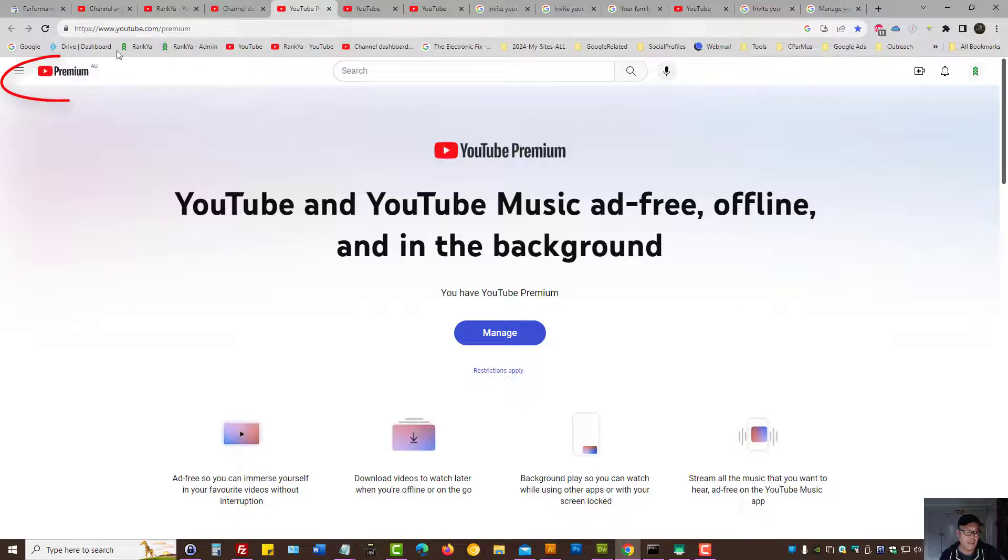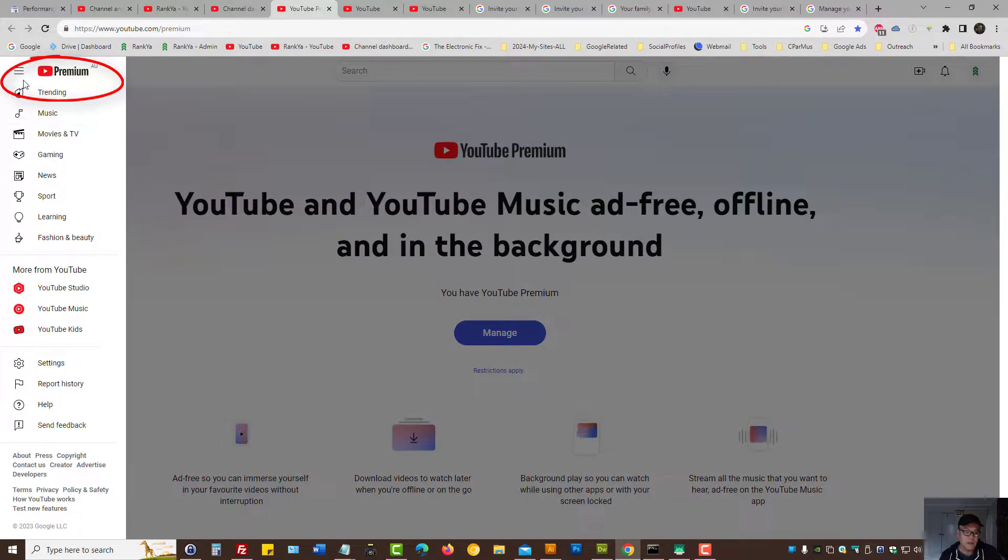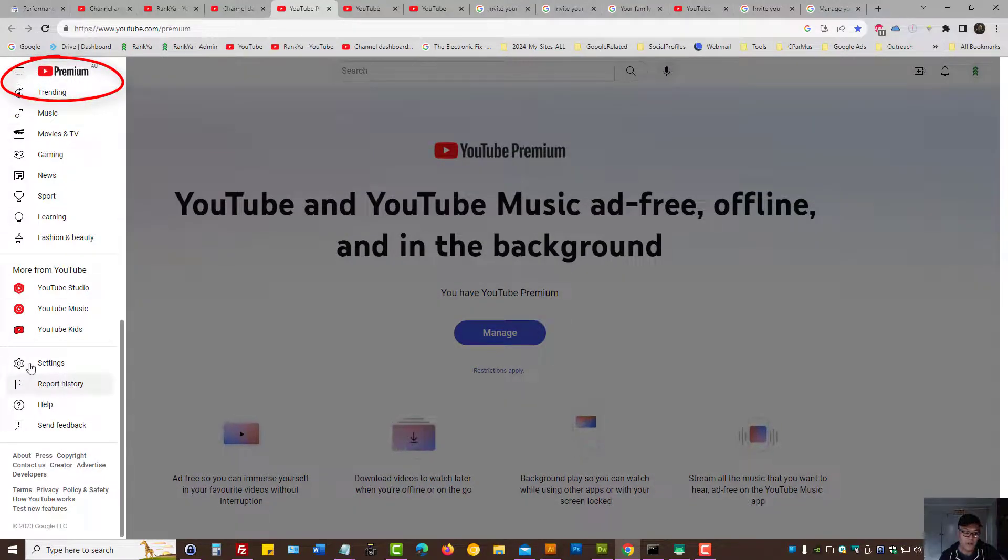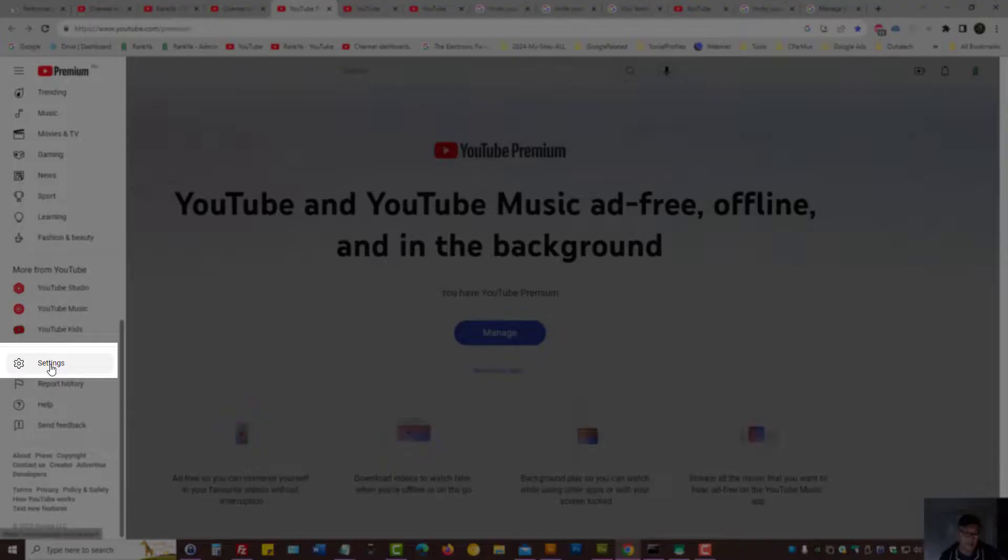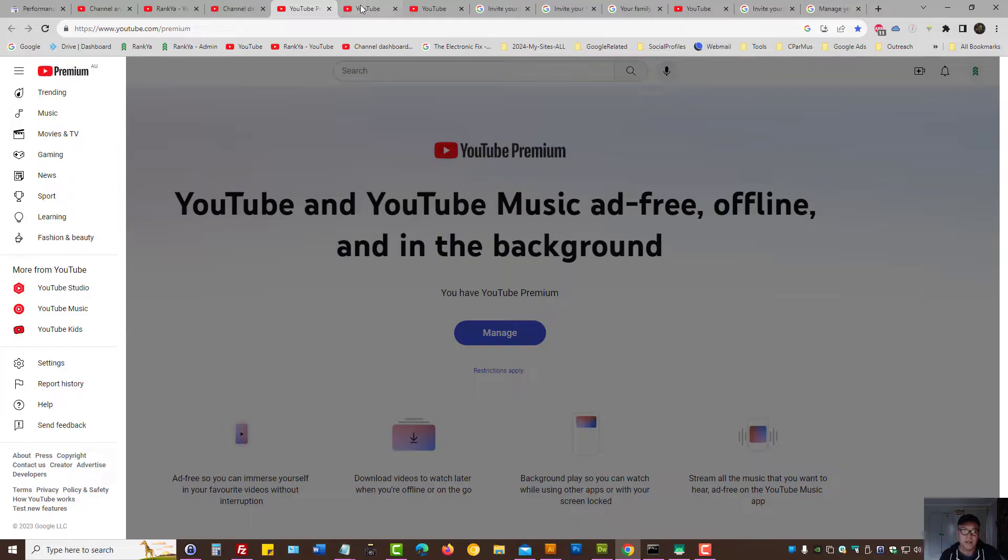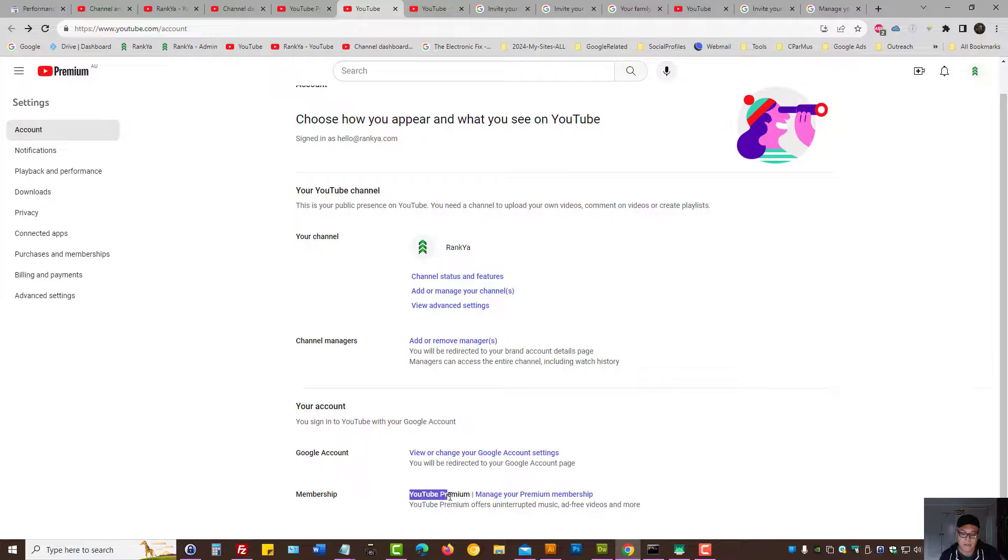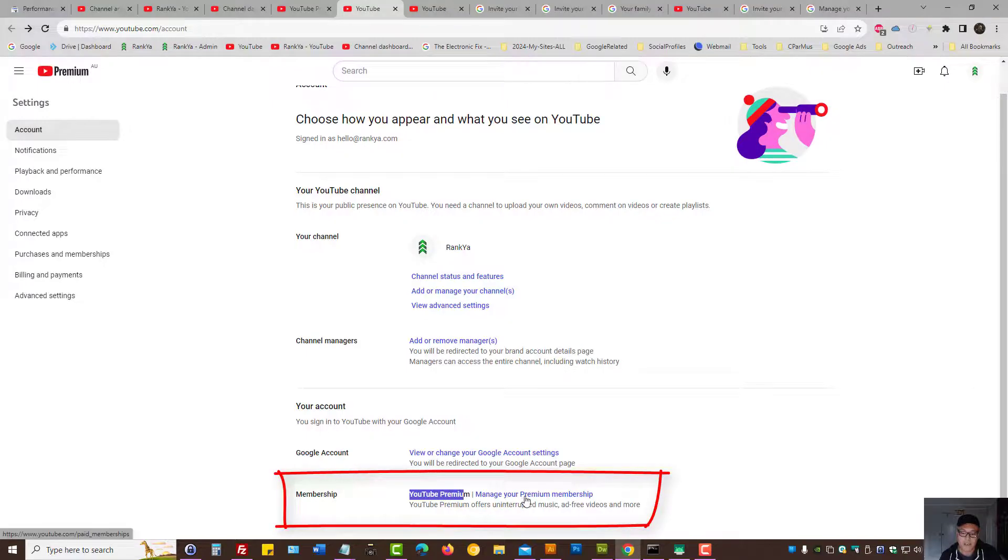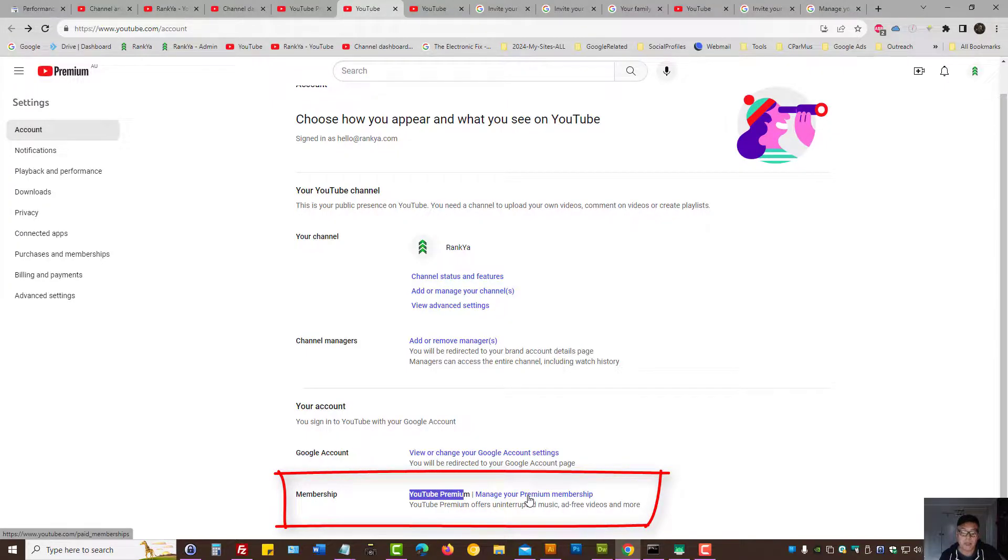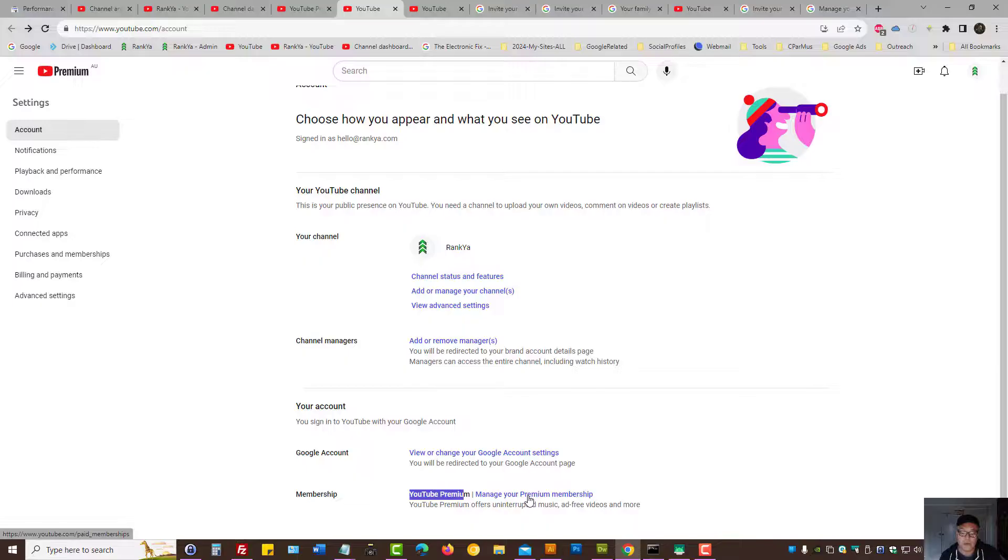Scroll down the bottom of the menu options, press on settings. Then your account, your YouTube account will have manage your membership, manage your premium membership menu link, press on that.